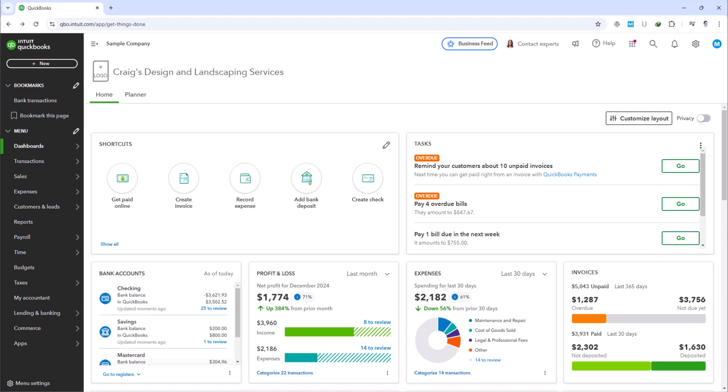In our upcoming lessons, we'll explore more features in QuickBooks Online that help streamline your business's financial operations, ensuring you maintain robust and accurate financial records. Thank you for joining today's session, and I look forward to helping you continue to enhance your business's financial management.